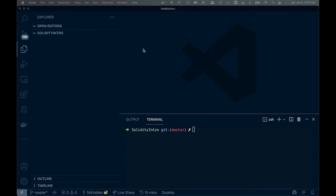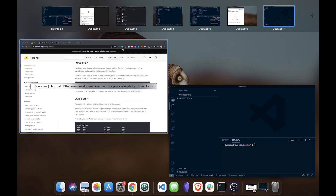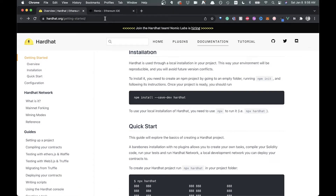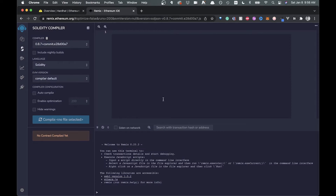Welcome back to the channel. Today we're going to show you how you can get started with smart contract development, and we're going to show you how to do this locally. A lot of tutorials I've seen use online IDEs, but I wanted to show you how we could set it up locally.